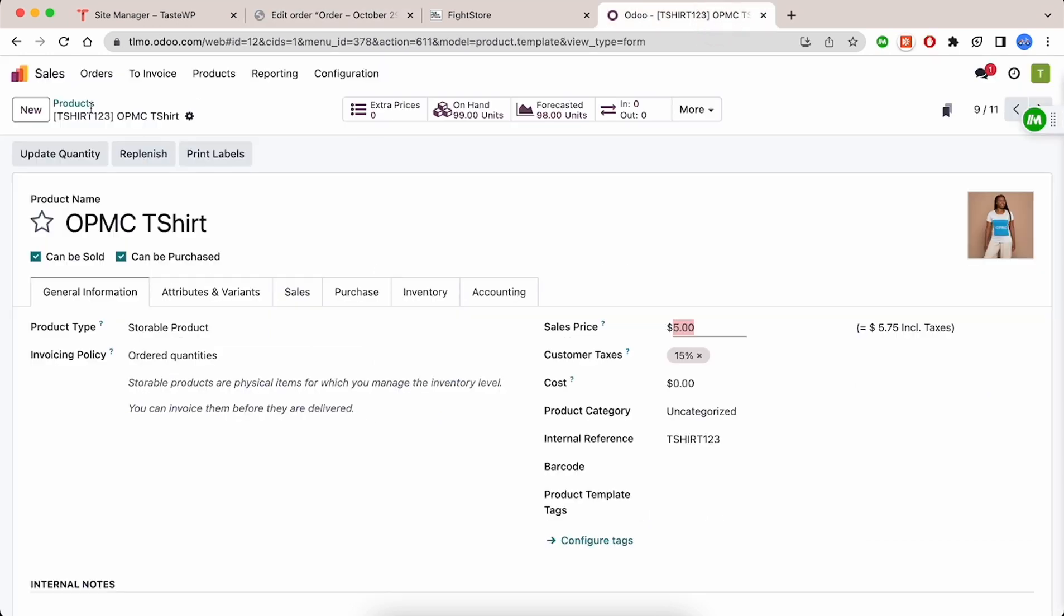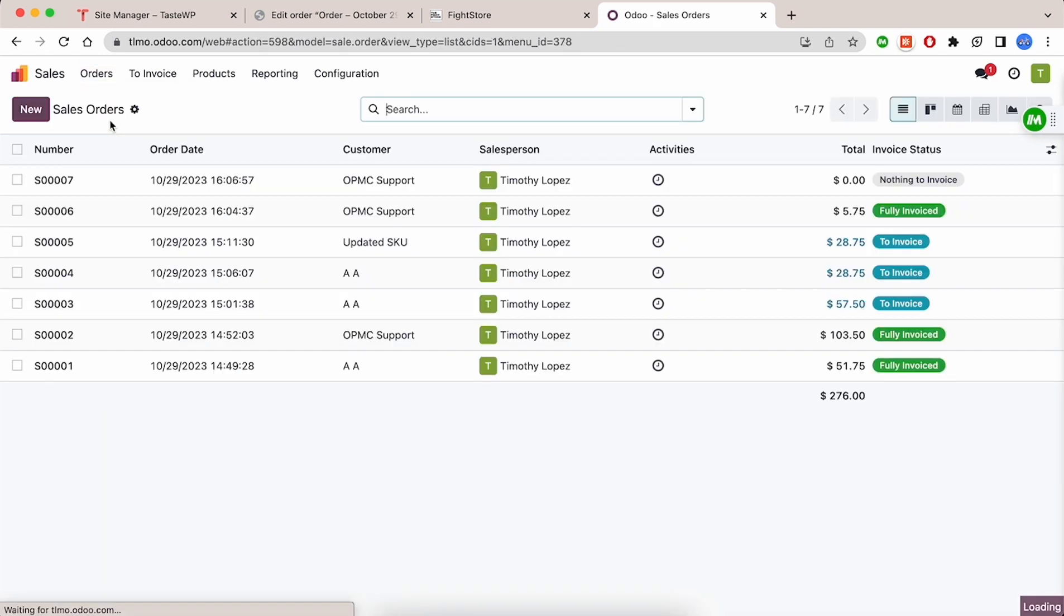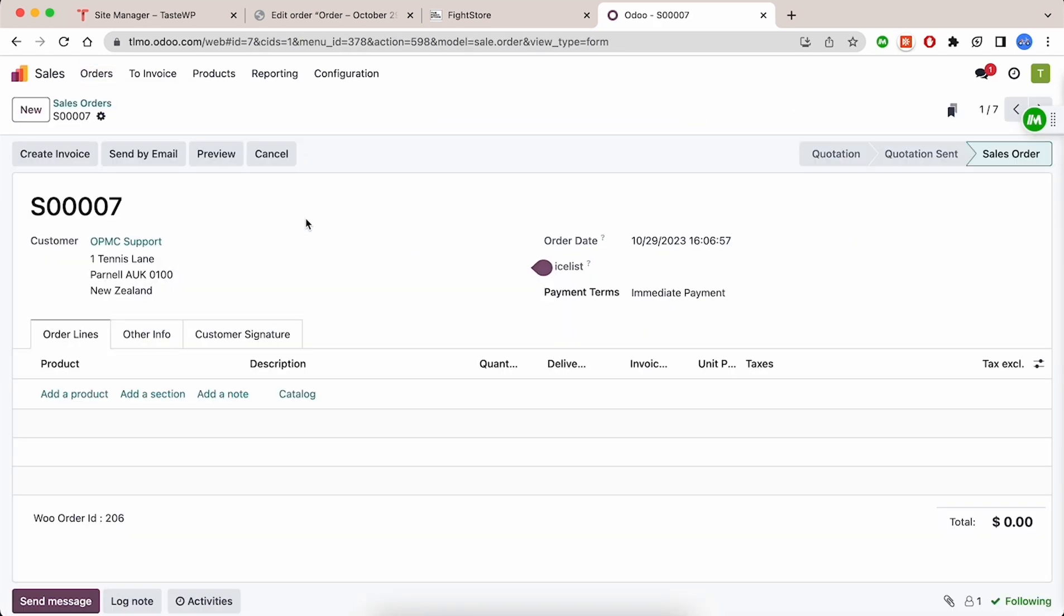Again we review the order in the WooCommerce backend and then check Odoo. For this specific order we can see there was some issue and therefore the order is not synced in Odoo.